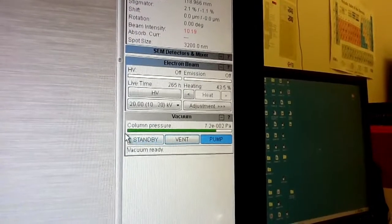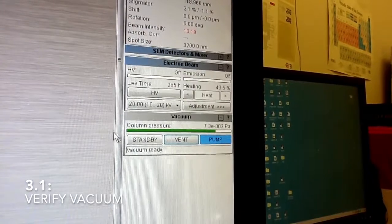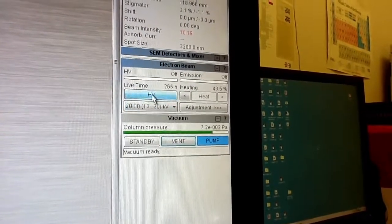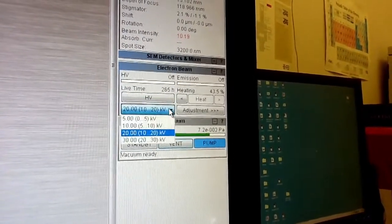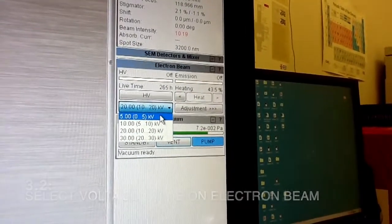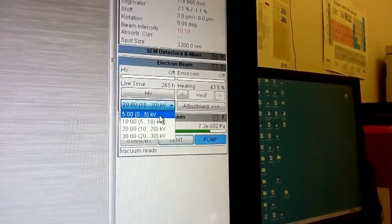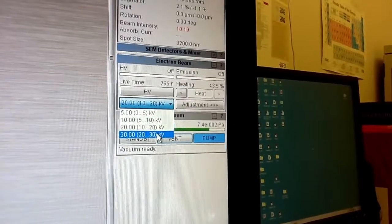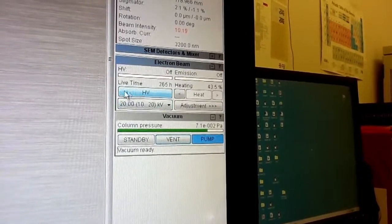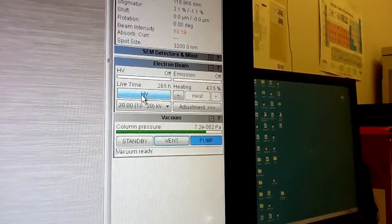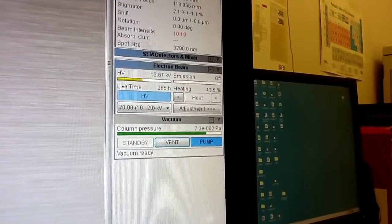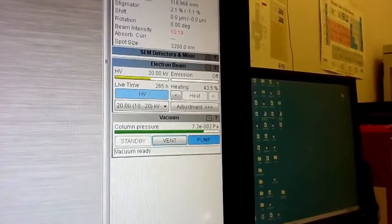Once your vacuum is good you will see this green bar representing a good vacuum, and you are ready to start high voltage. You can select between four different high voltages: 5, 10, 20, and 30 kilovolts. Let's choose 20, then just press the HV button. This will start high voltage.